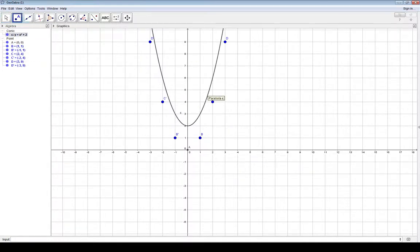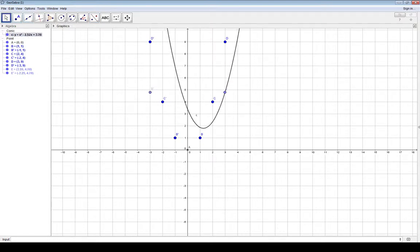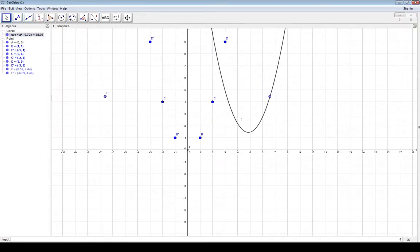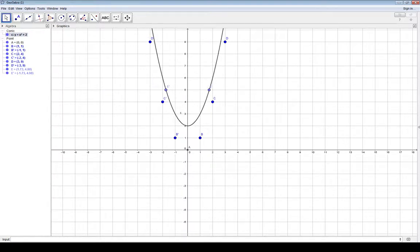If you take any point and reflect it over the y-axis, it's right back on the graph. You can shift the function up and down — notice that shifting it gives you x squared plus a number. If it's just a plus number on the outside, it still maintains an even function.